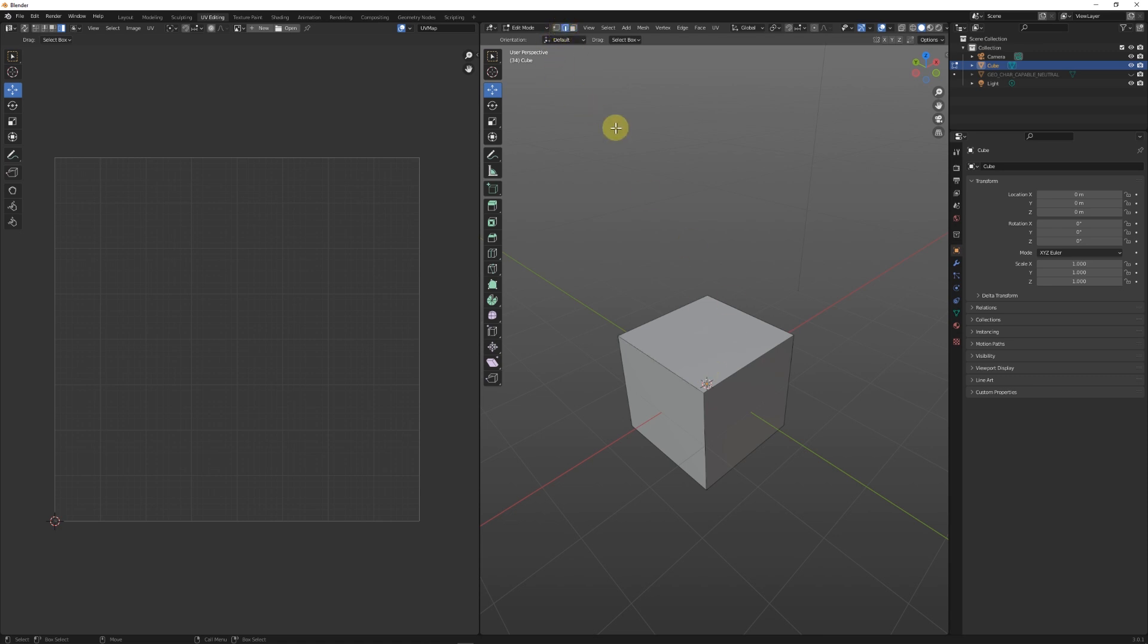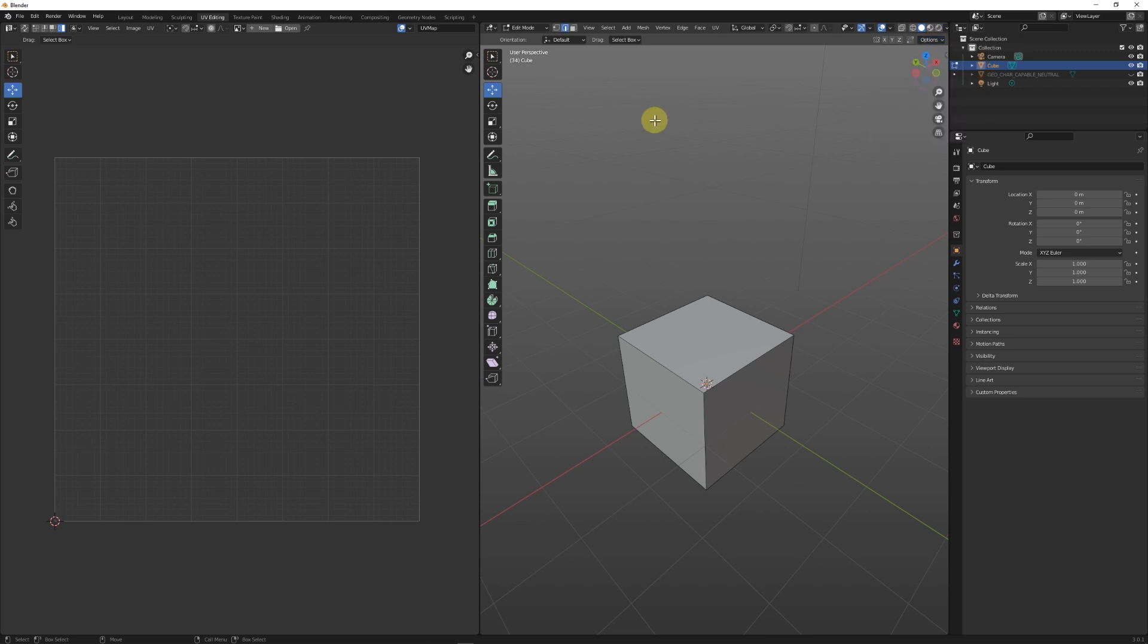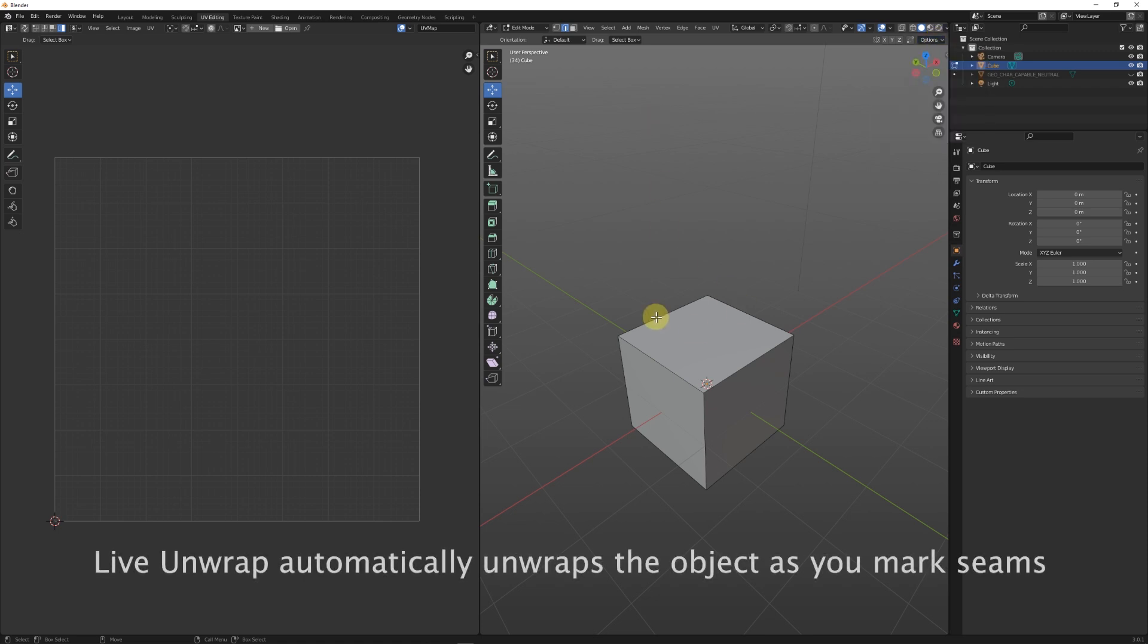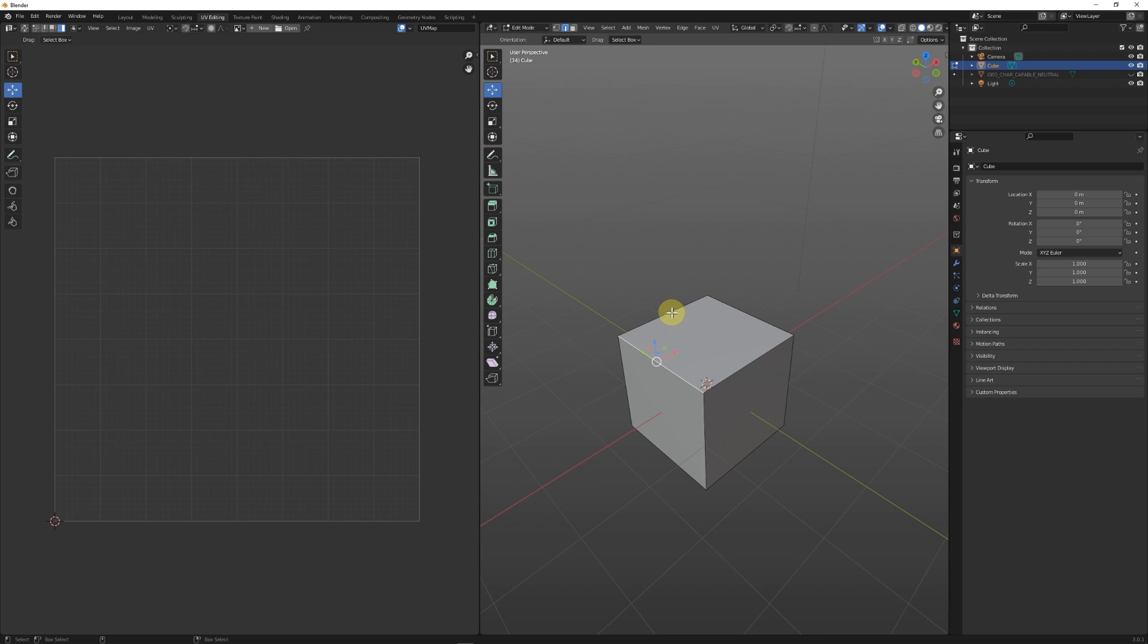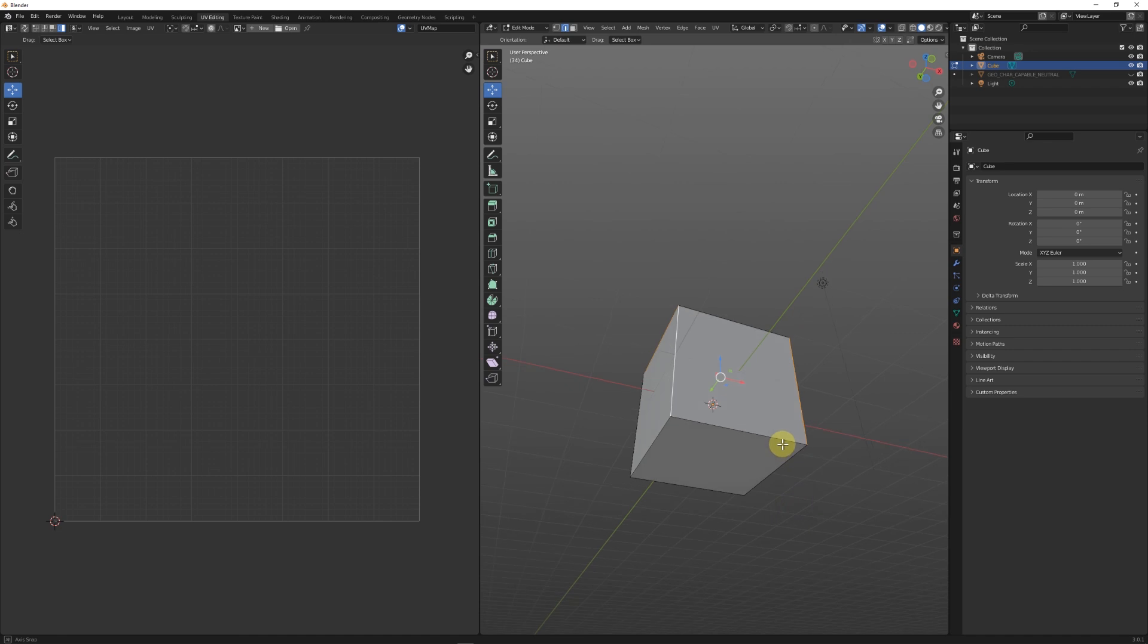We'll go into edge selection mode. I'm going to the options drop-down menu to turn on UVs live unwrap. Then I'm going to start selecting edges that I want to turn into seams. I'll select this edge while holding down shift, then continue selecting different edges. These are the edges I want to select as a seam.